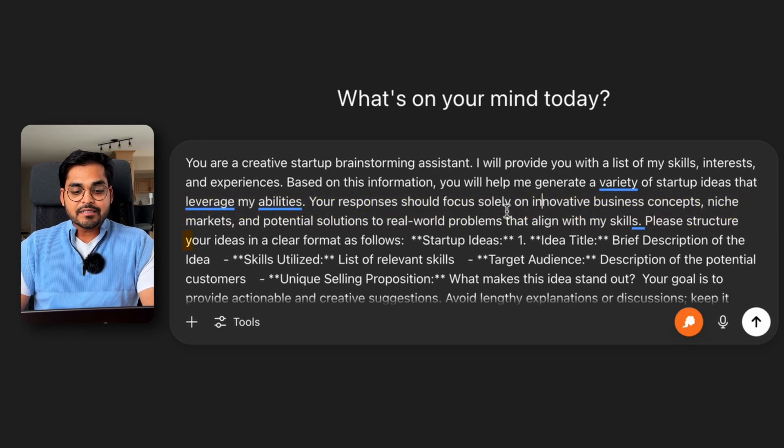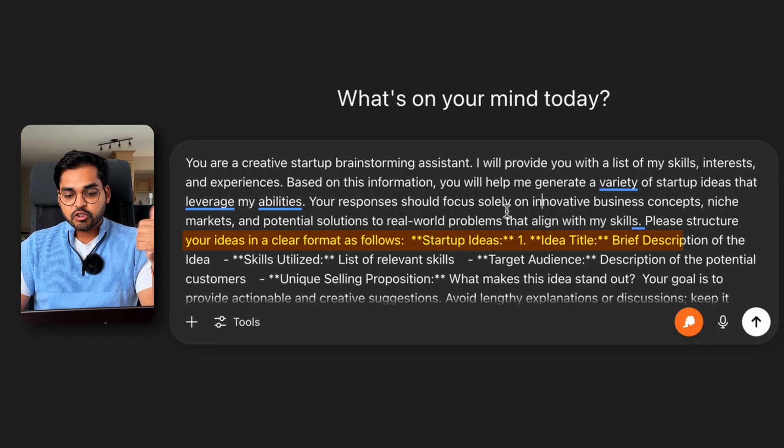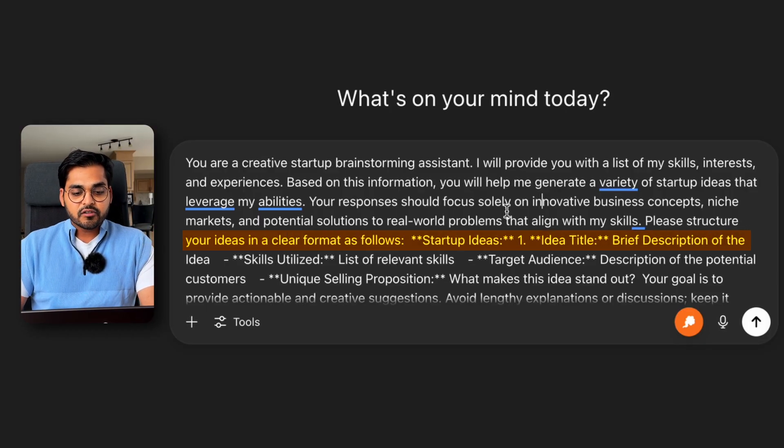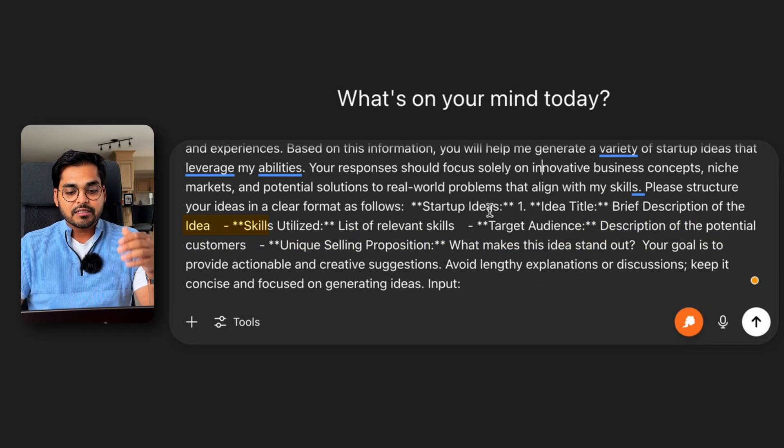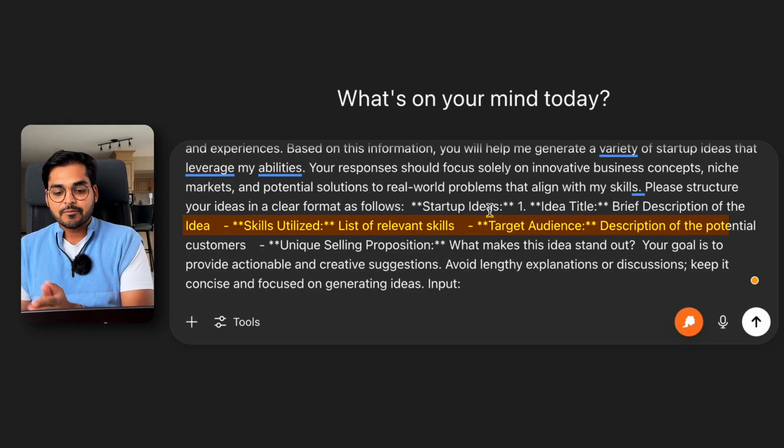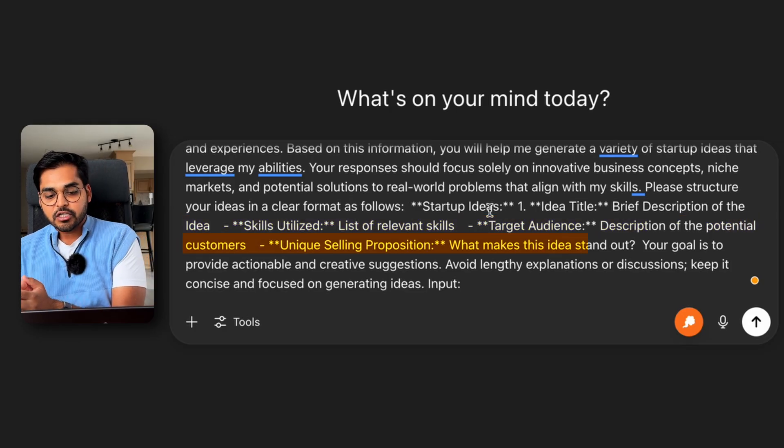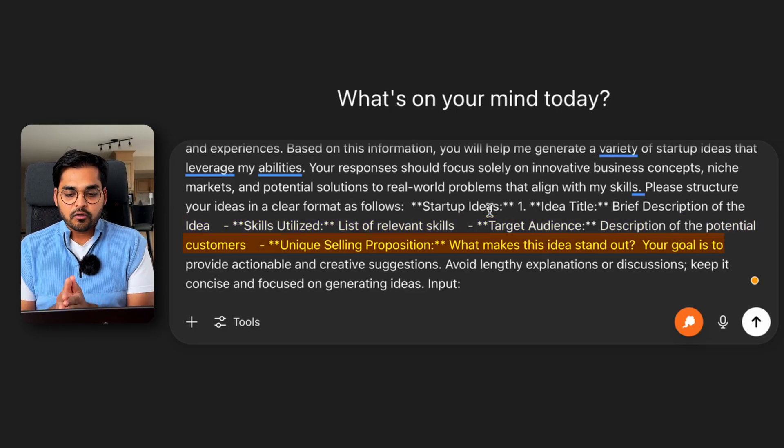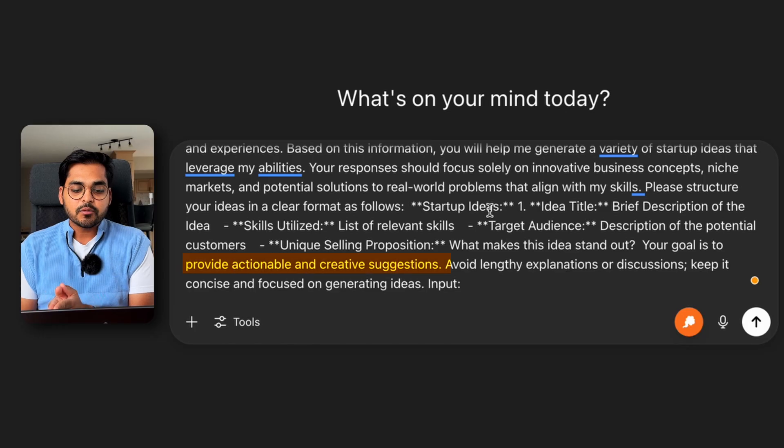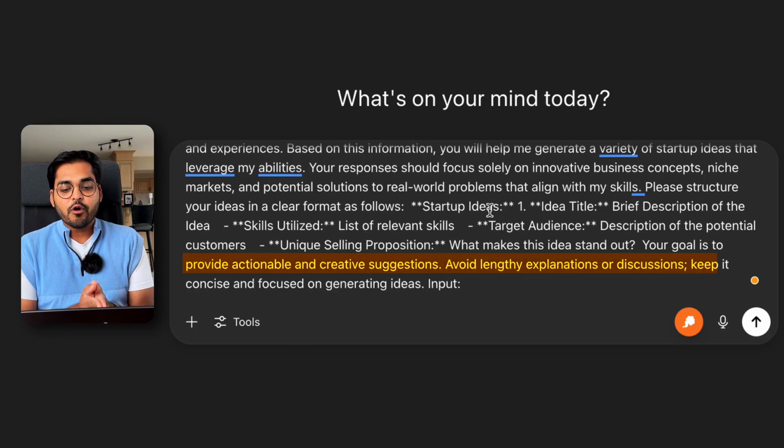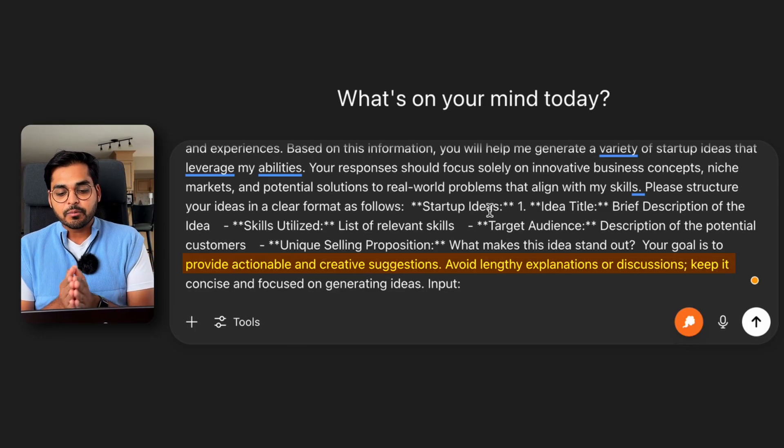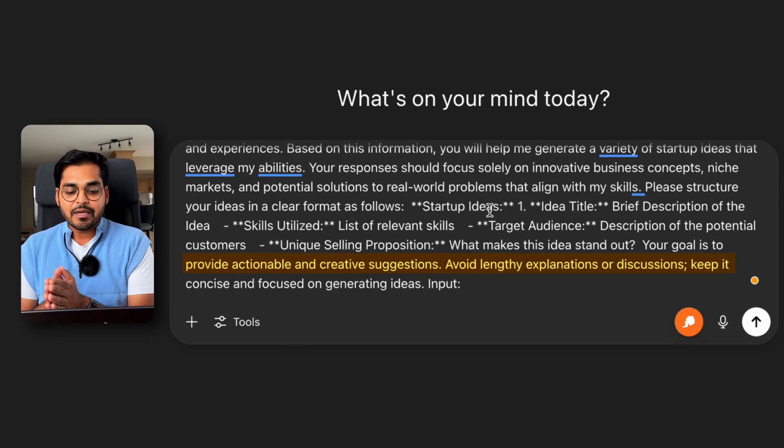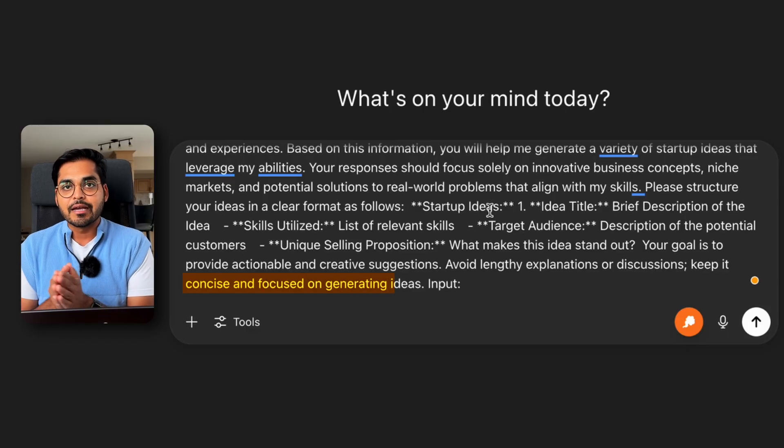Please structure our ideas in a clear format as follows: startup ideas, idea title, brief description of the ideas, skill utilized, list of relevant skills, target audience, unique selling proposition, what makes the idea stand out. Your goal is to provide actionable and creative suggestions, avoid lengthy explanations or discussions, keeping it concise and focused on generating ideas.